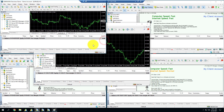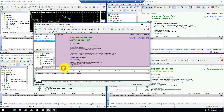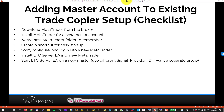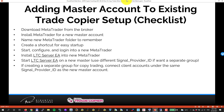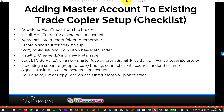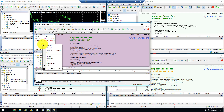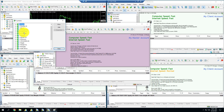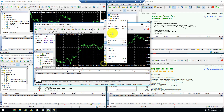That's how you add a new master to the same setup. If creating a separate group for copy trading, connect client accounts under the same Signal Provider ID as the new master. By default everyone uses ID 1, but for an isolated group just use a different ID. Also do a pending order copy test on each instrument you plan to trade — which may require symbol mapping.